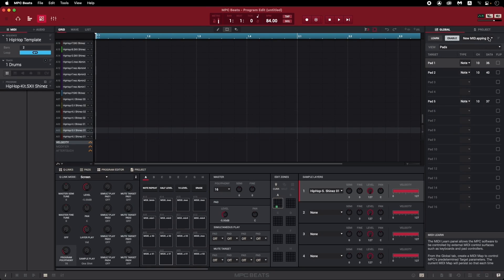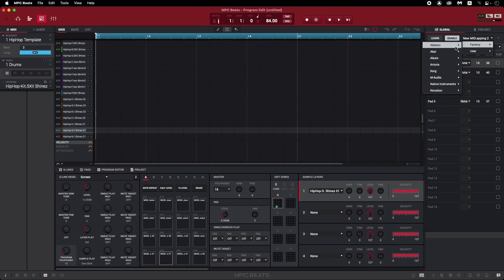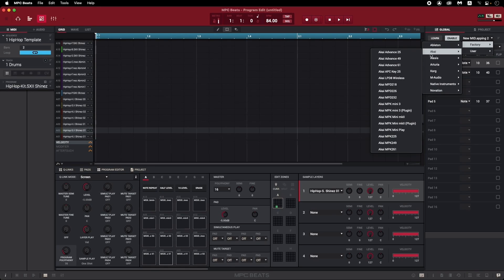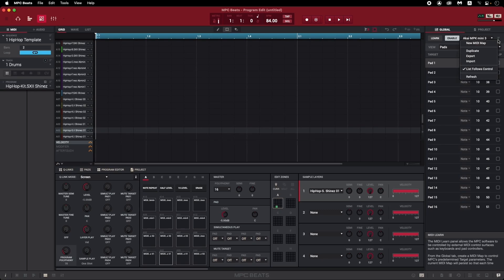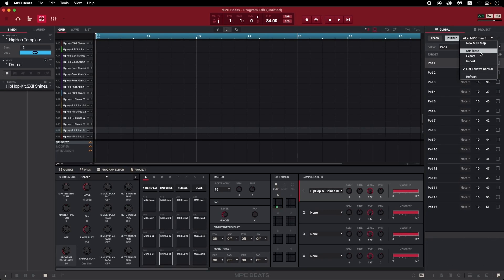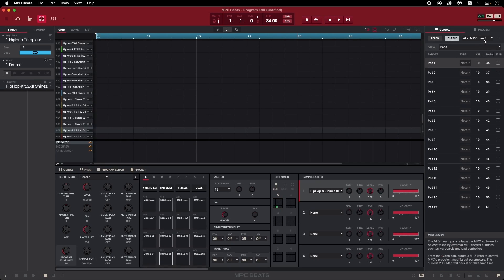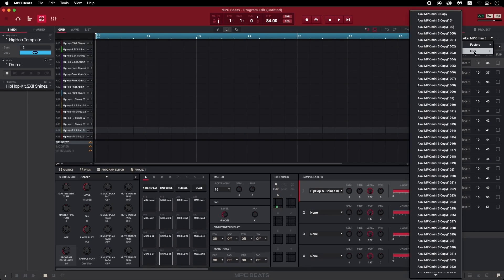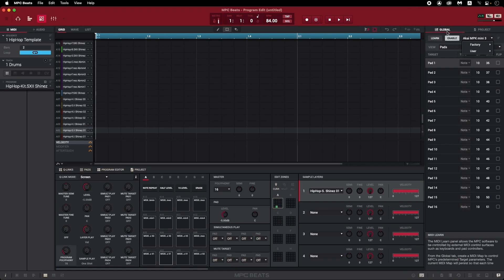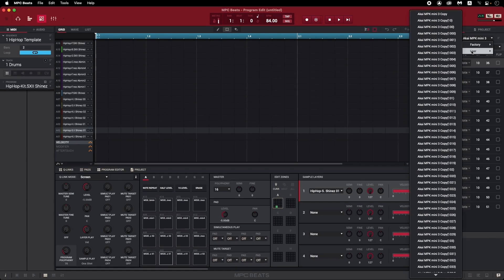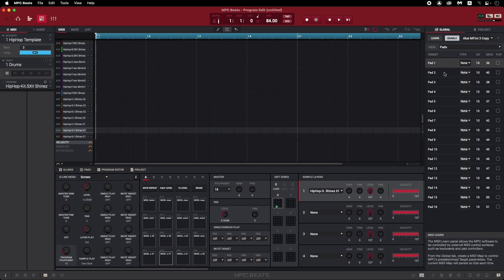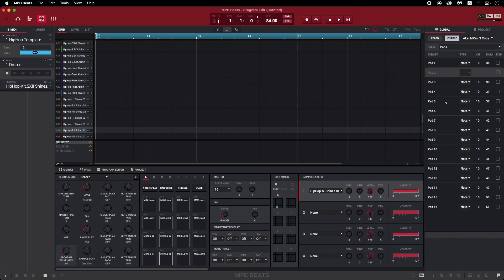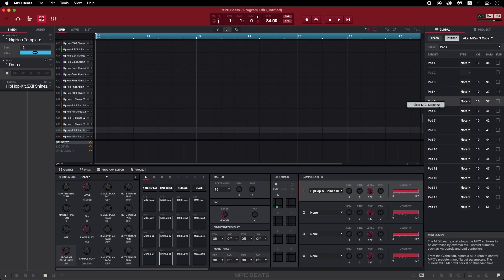Click on the MIDI Map dropdown, and go to Factory, Akai, Akai MPK Mini 3. And then open this little menu again, and click Duplicate. Then in the dropdown, open User, Akai MPK Mini 3 Copy. You can see I have a lot of copies made here, so just pick the most recent one in your software. To change a default mapping, right click it and click Clear MIDI Mapping. Now that parameter is free to be assigned however you wish.